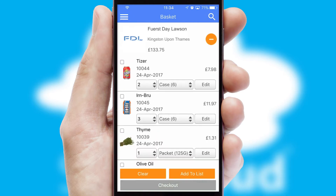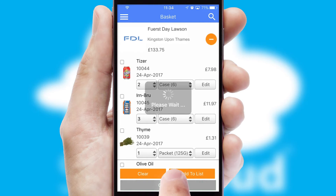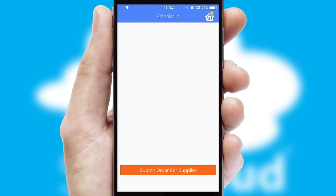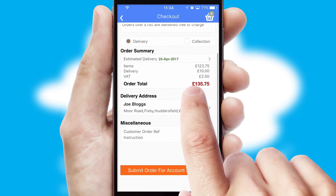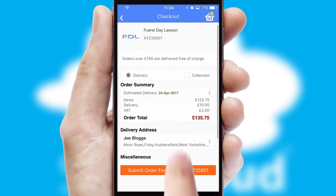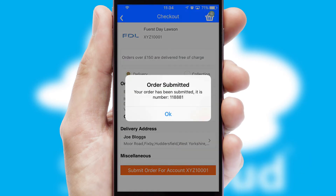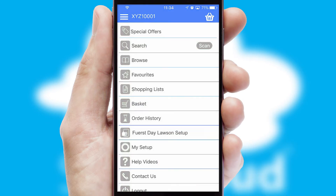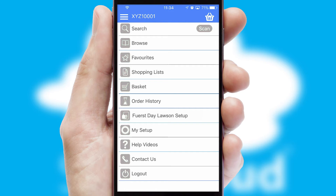Once the basket is complete, all the order information will be presented at the checkout. SwiftCloud also supports click and collect functionality. Finally, after submitting the order, you and your customer will receive a PDF confirmation and the order is imported into your ERP system.